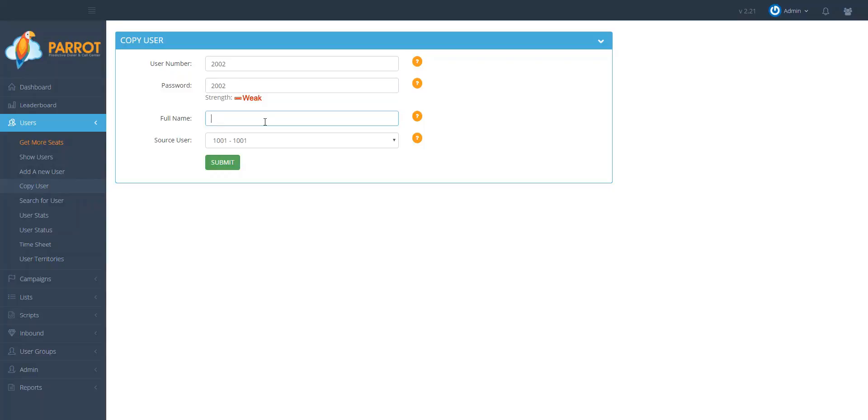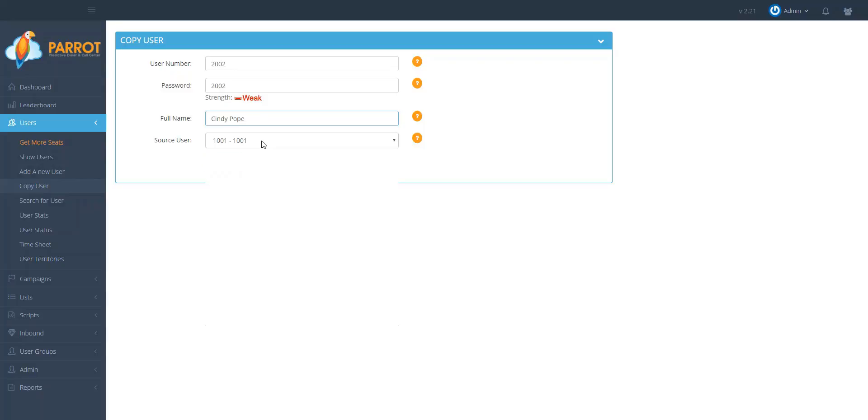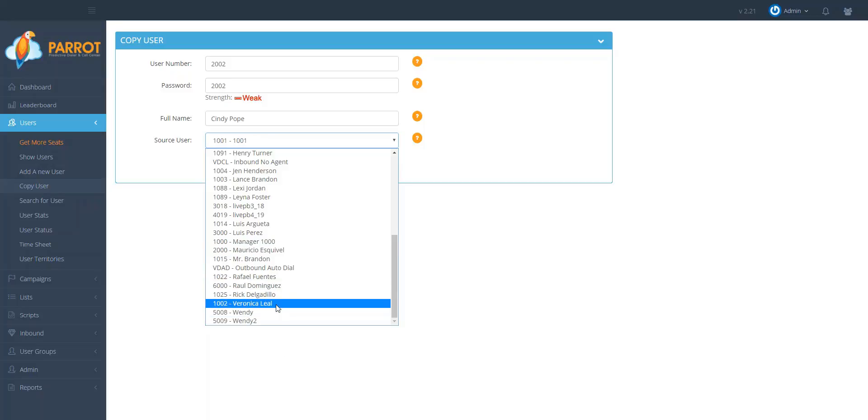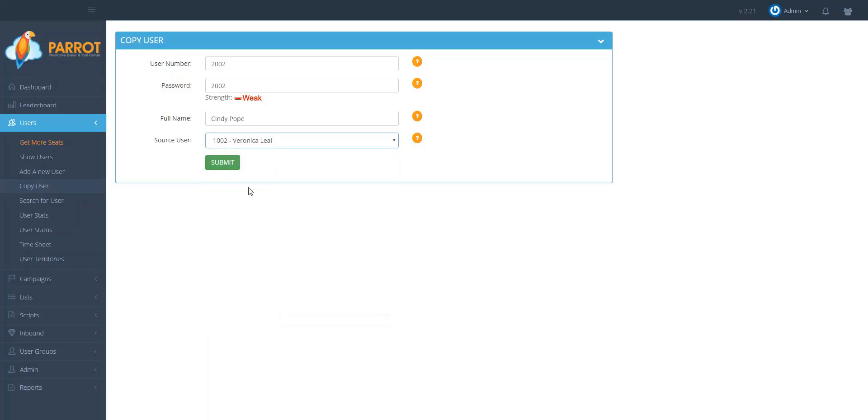Now the only setting that is not copied over is the name of course. So this person is going to be called Cindy Pope and I want to copy over the settings from user 1002. So I need to go and select that user from the drop-down menu and then I will click submit.